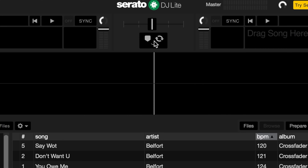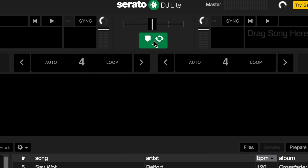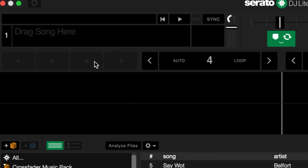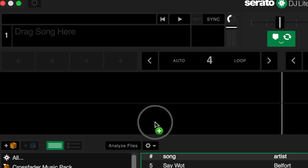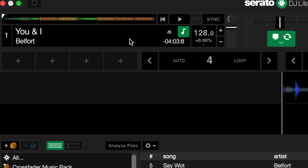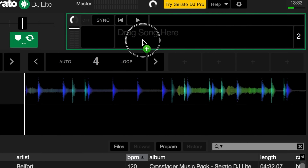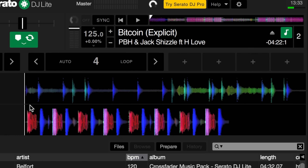To show the loop options, click the button underneath the crossfader and this will bring up the loop options and the hot cue options. For this tutorial we're going to focus just on looping. I'm going to load UNI by Belfort onto the left hand deck and Bitcoin by PBH and Jack Shizzle onto the right hand player.